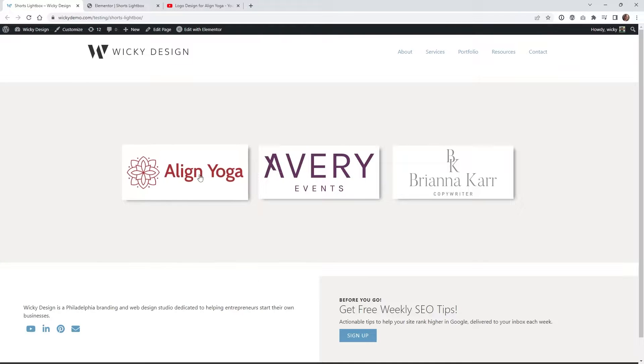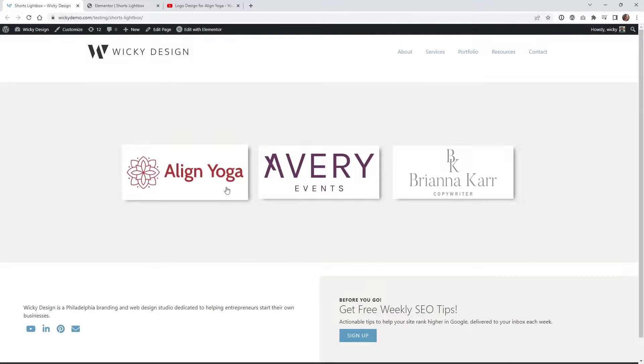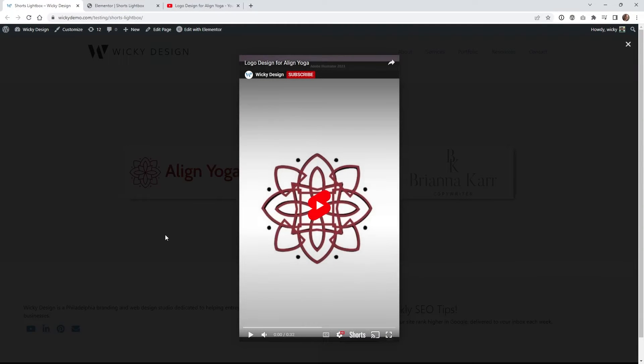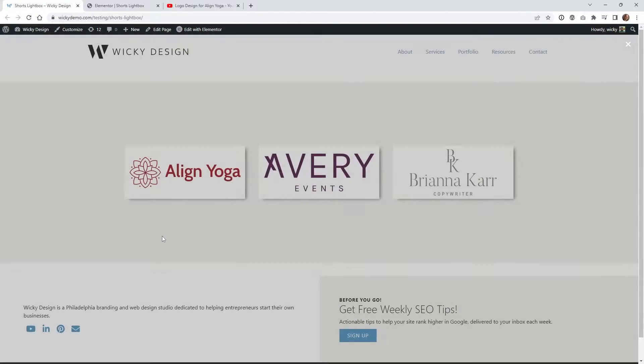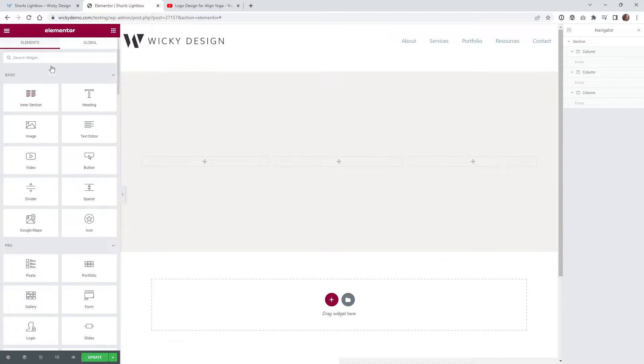So in order to pull this off this is actually just using the video widget with an image overlay and then we're playing the video inside of a lightbox. It's a lot of little different steps to pull this off but I'll walk you through every single step.